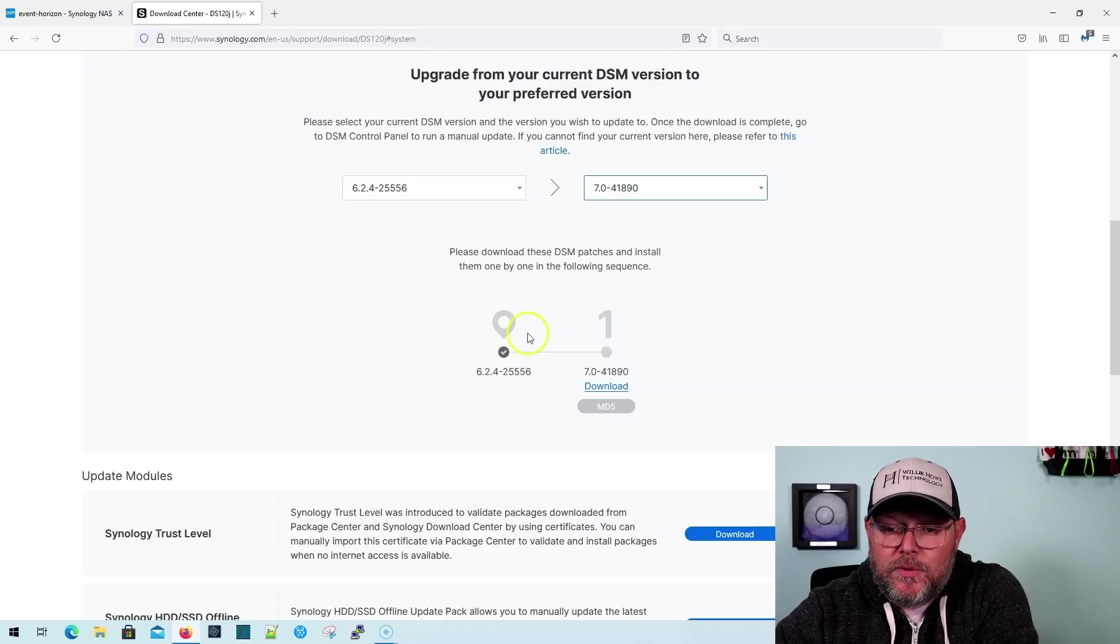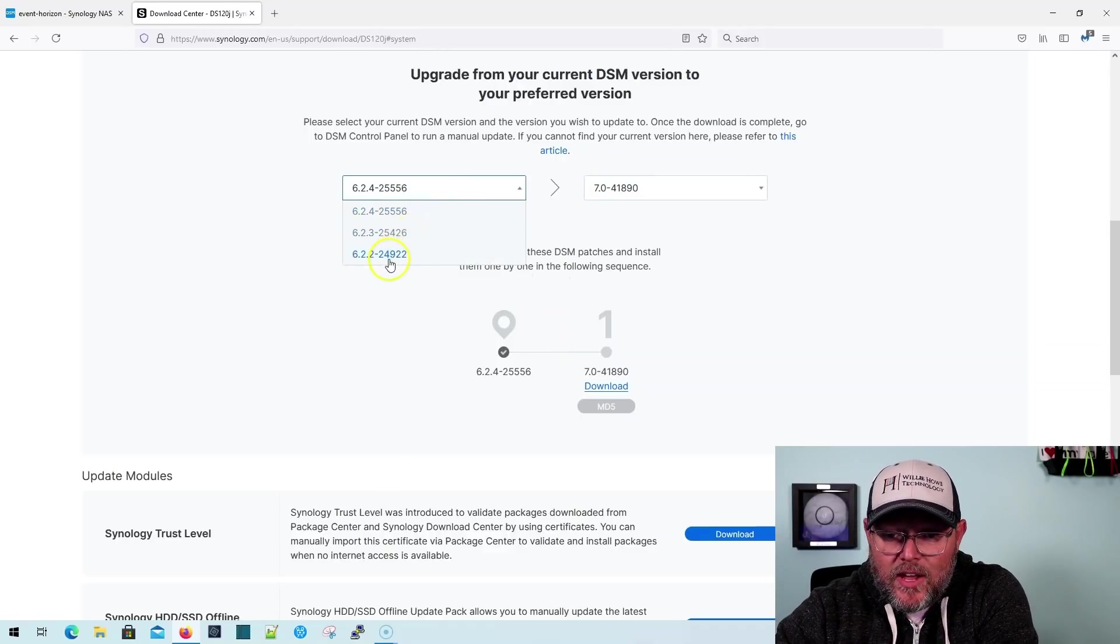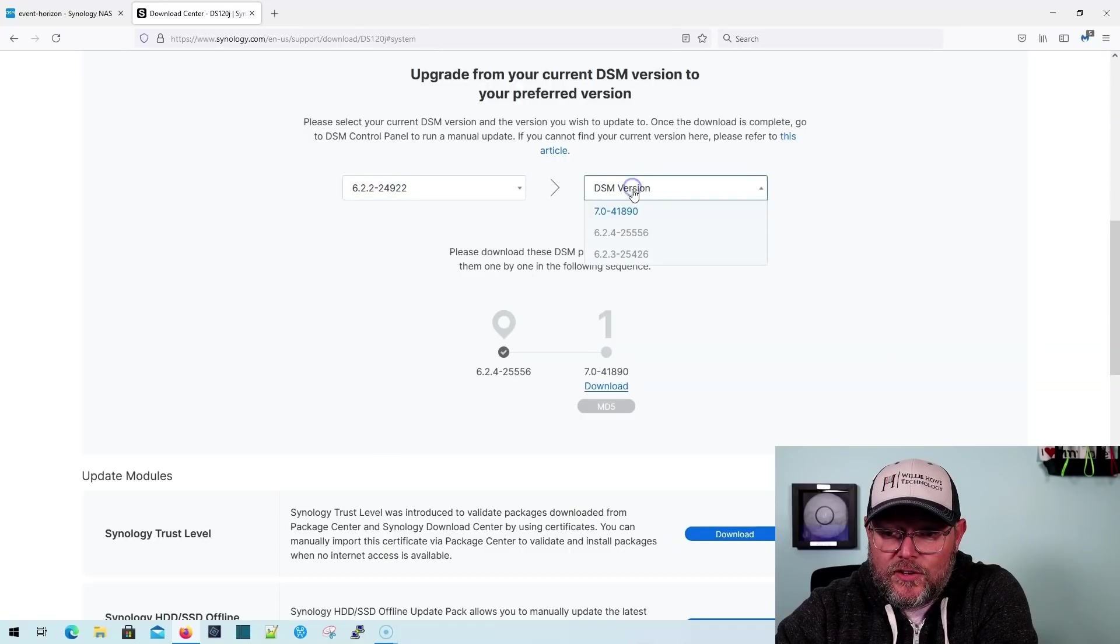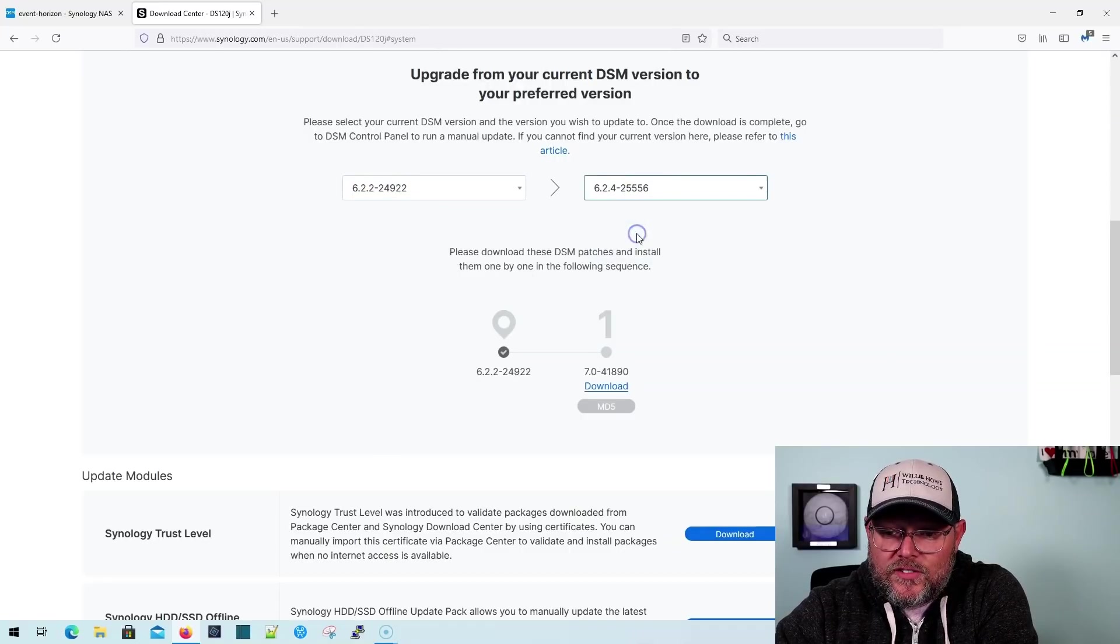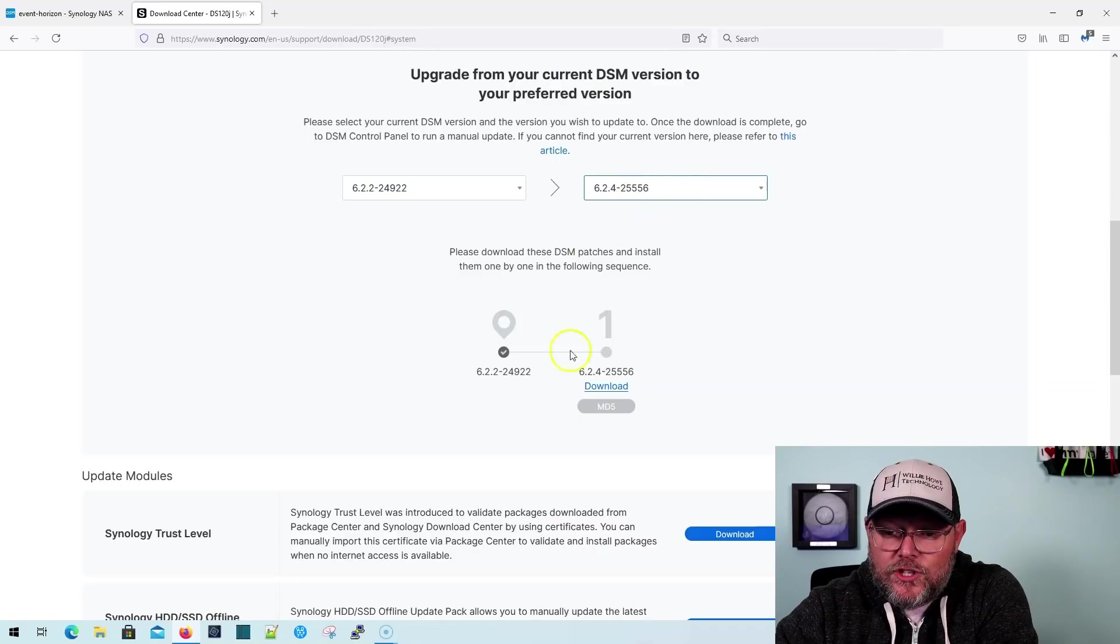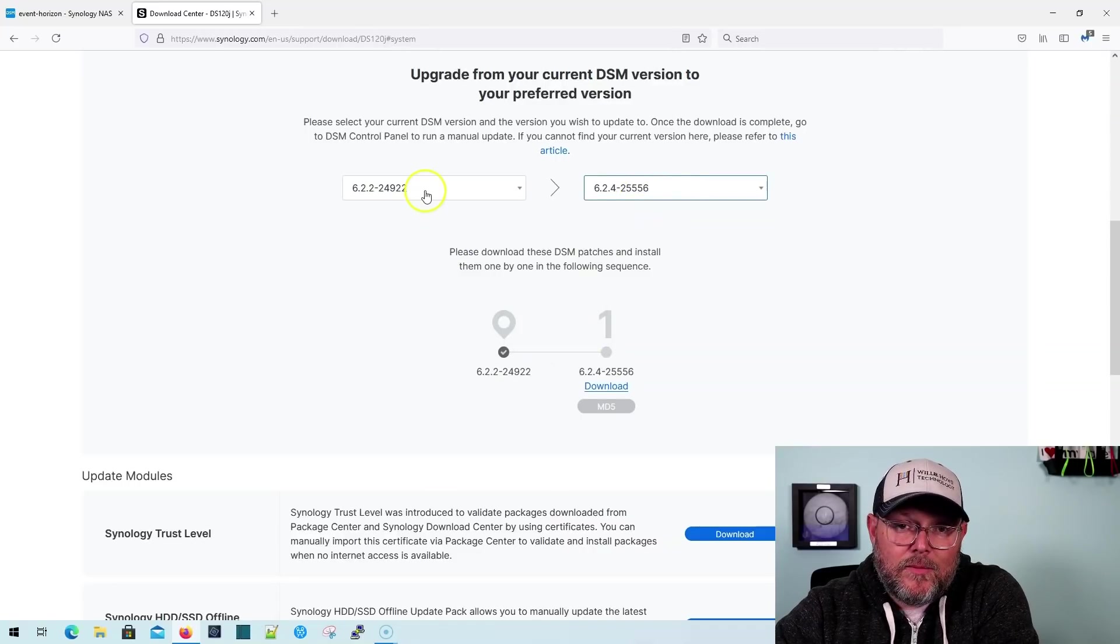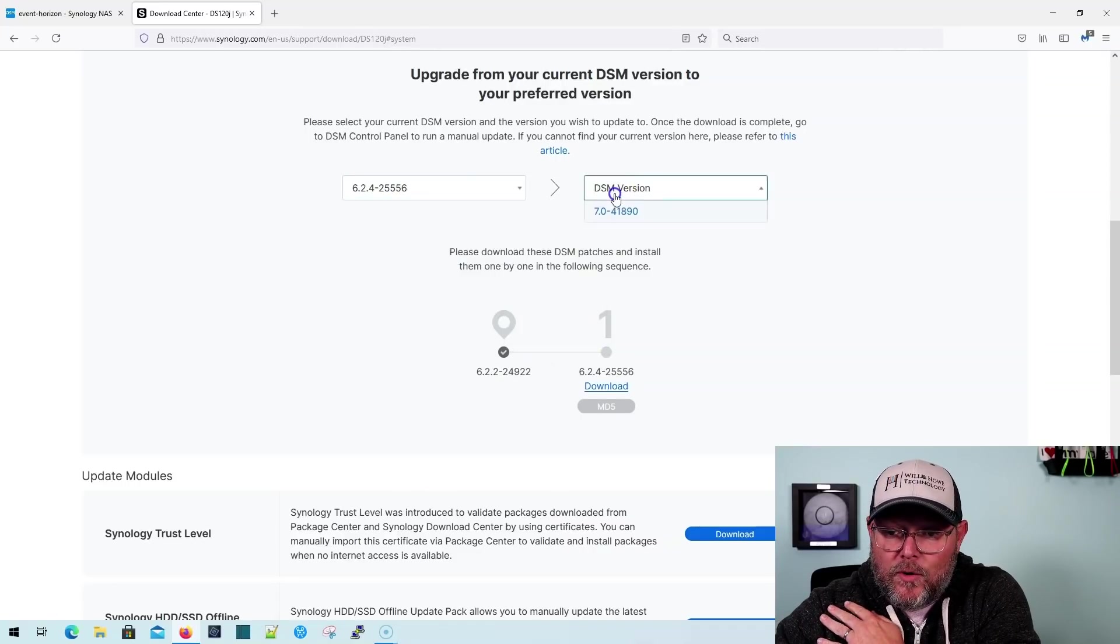Now, what this will also tell you is the sequence in which you must install DSM to get to the latest version. So there could be, if you're on, as an example, like you're on the 6.2.2, and you wanted to go to 6.2.4, it would show you the path. And sometimes there's a patch in there, sometimes there's not. But we're going to go back to this.